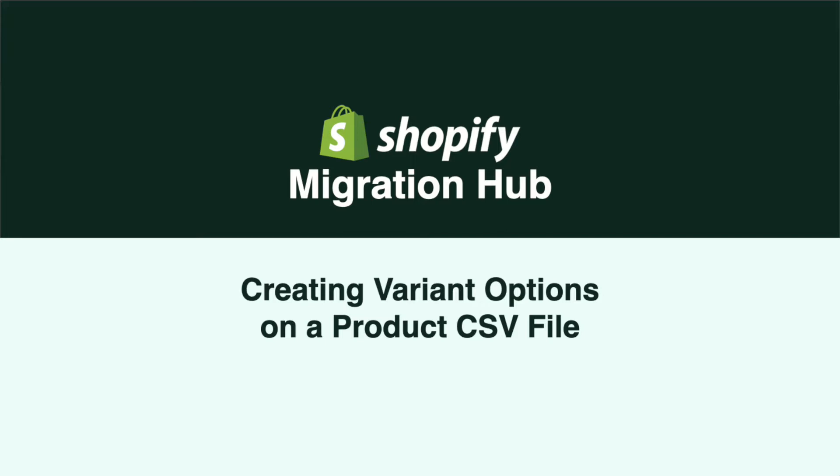This will be helpful to you if you have parent products with multiple choices such as size, color, and more. Shopify will allow a maximum of three options to choose per product. I will be showing you how to use the minimum amount of fields based on the number of potential options your products may have.